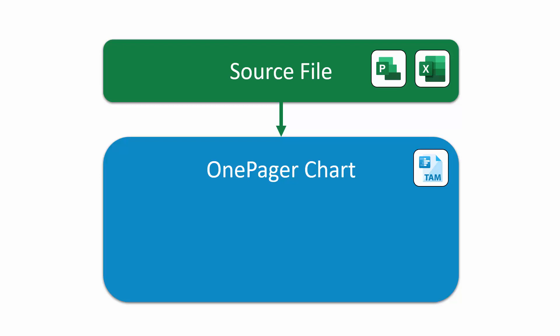When you create a new OnePager chart, you'll notice on the OnePager import wizard that you'll be asked to choose a snapshot date. A snapshot is like a date-specific version of your OnePager chart. Typically, when you first create a chart in OnePager, you will create your first snapshot as of today's date.